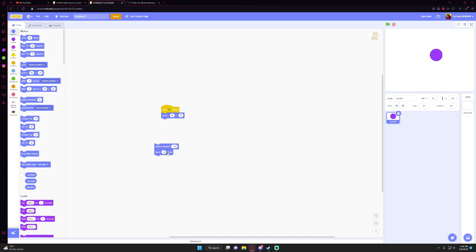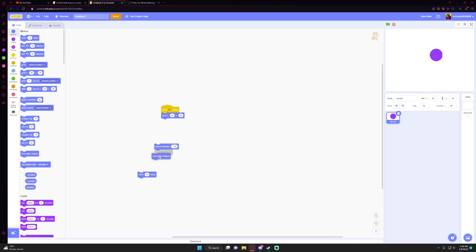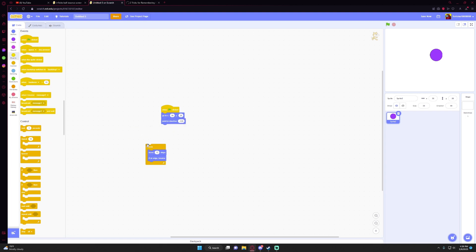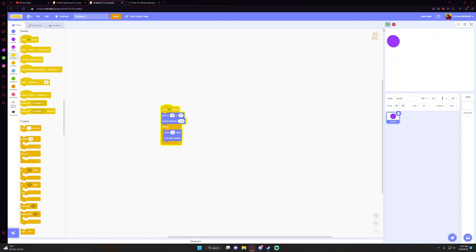Then move—whatever speed you want. The higher the steps, the faster it is. I like move 15 steps, but you can do what you want. Then you're going to want to take this if on edge bounce and attach these together, and then take a forever block. Point direction, now there we go, it's done.